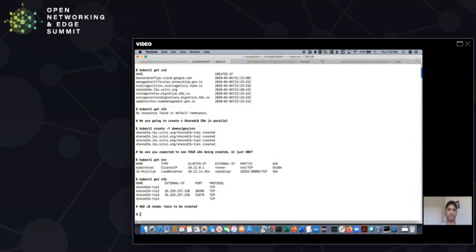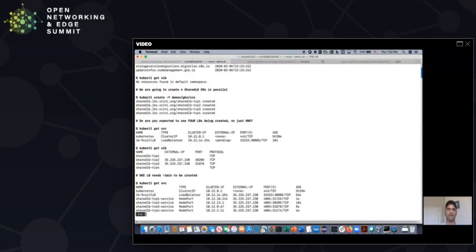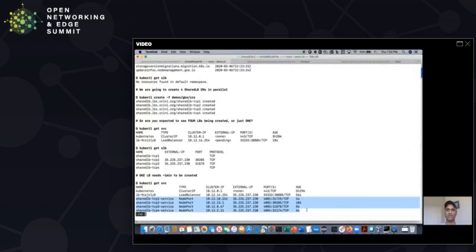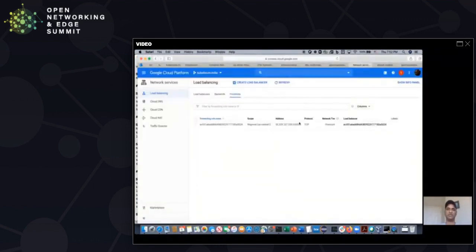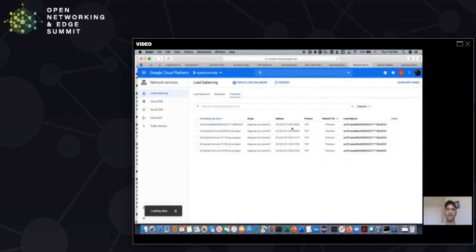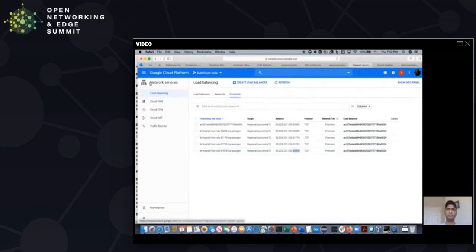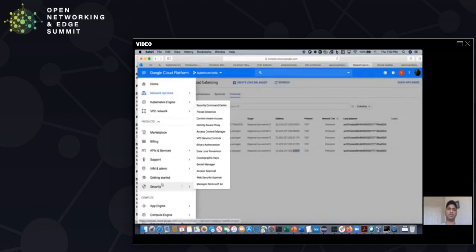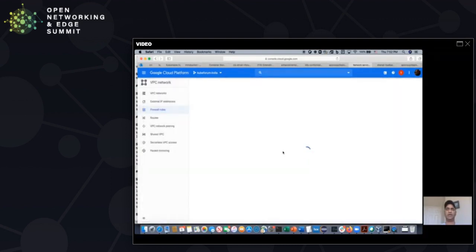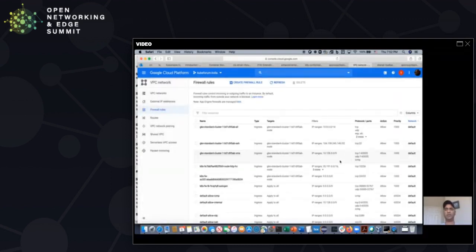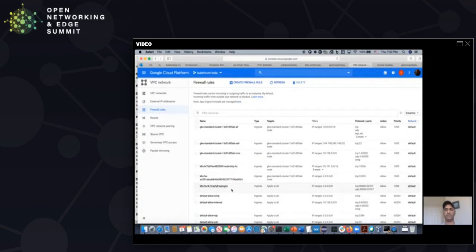And associated services will show you the port numbers we created on the load balancer. This is 31725, 30205, 31878, 31174. All these ports are created on the load balancer. If you go back to the GKE console and do a refresh, you see all those four ports are open on the load balancer. Not only that, we also created a firewall rule on this network.